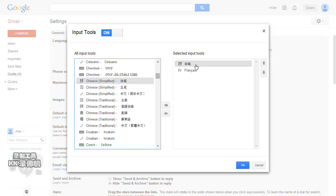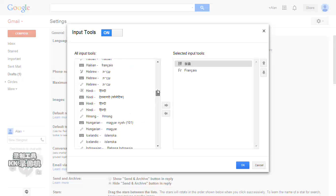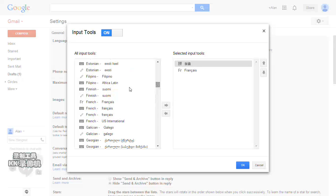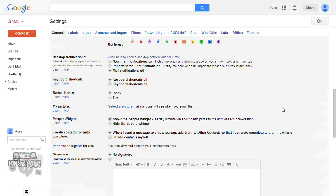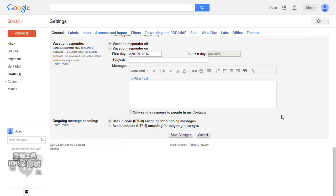You can also choose French, there it is, and you can add it to the selected input tools. Then you click OK. After that, you scroll down the page to click 'Save Changes.'